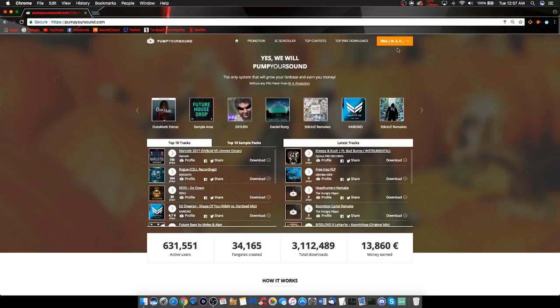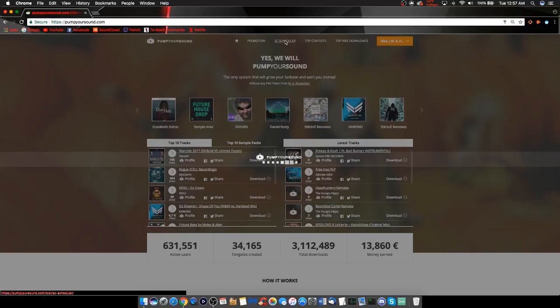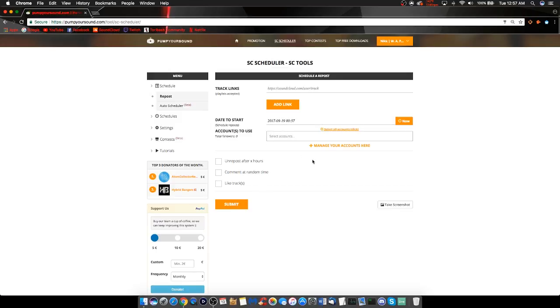First, head over to PumpYourSound.com and sign in. Once you have signed in, head over to the navigation bar and click SoundCloud Scheduler. You will then arrive at this main screen here.